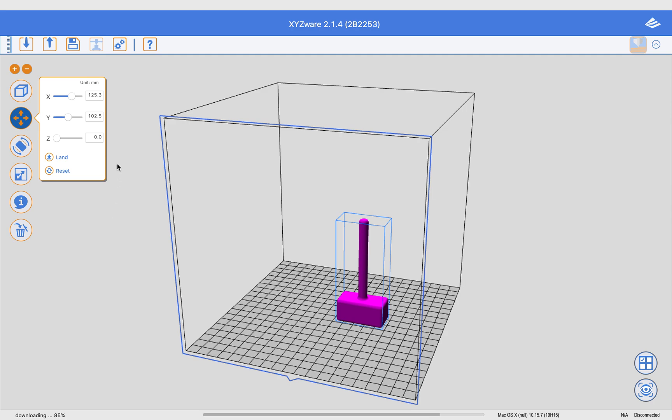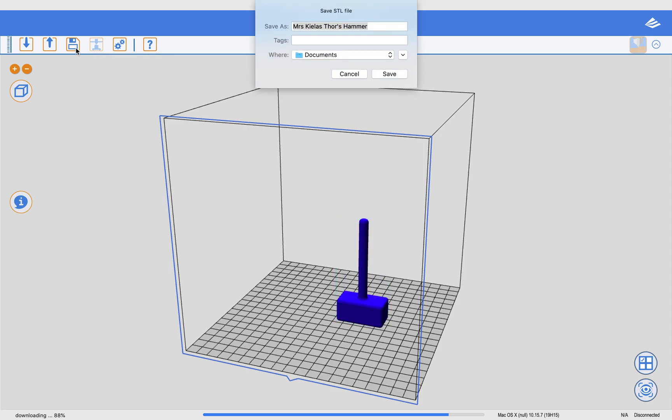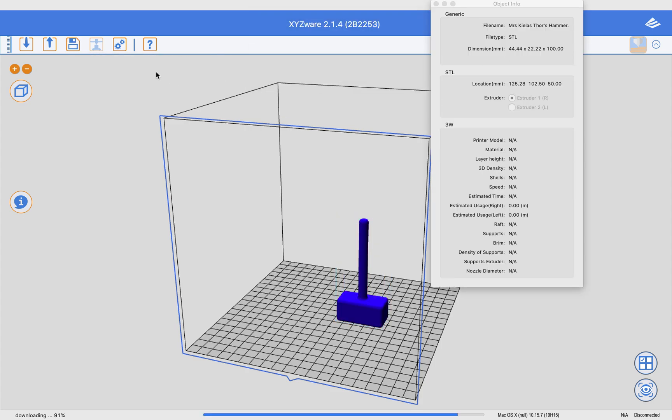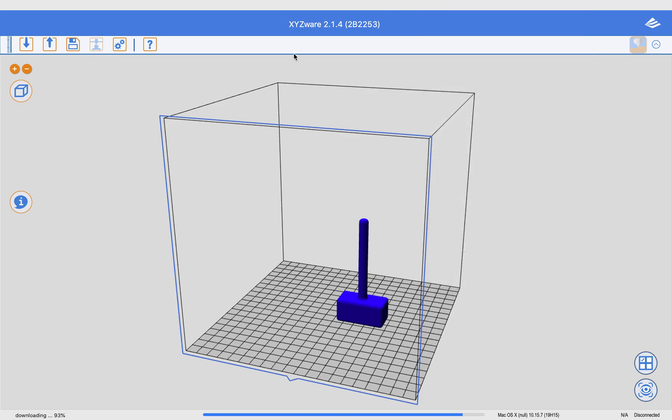So that is how to load an object into the XYZ software. To print, if I had a printer set up, let's see, I can save it. I don't want to save it. I want to print it, but it's not giving me that option right now because I don't have the printer hooked up because I'm on my MacBook.